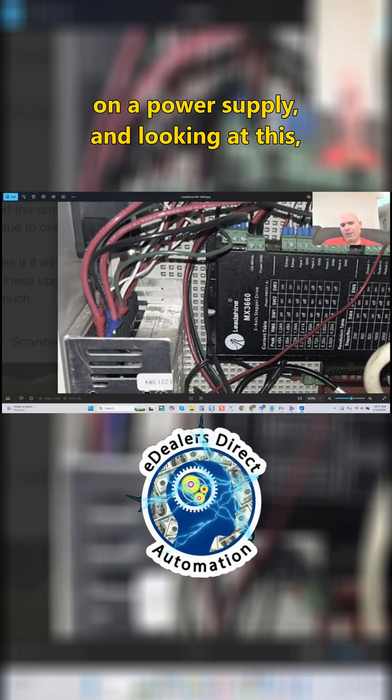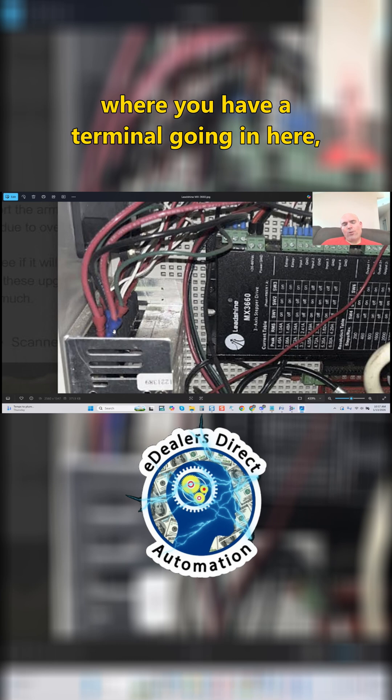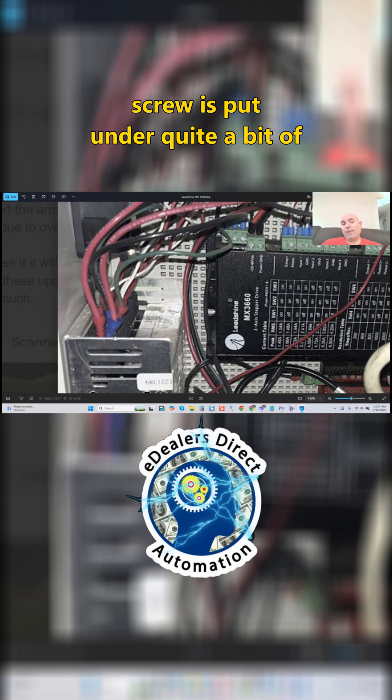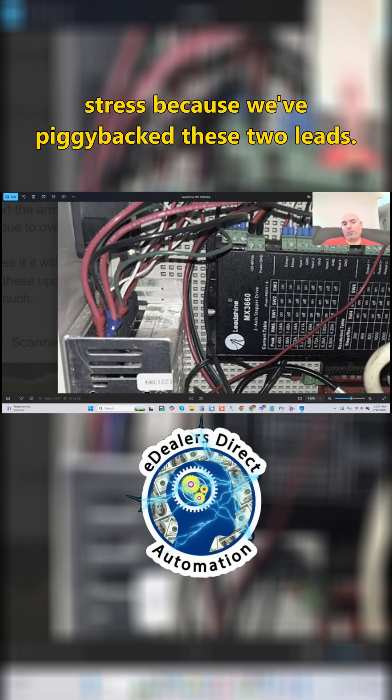Looking at this, where you have a terminal going in here with typically one screw—that screw is put under quite a bit of stress because we've piggybacked these two leads.